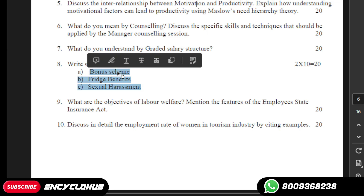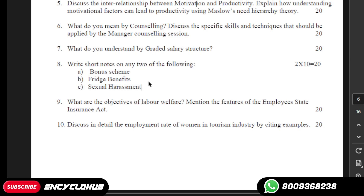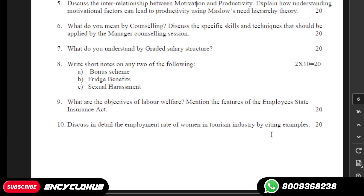We provide notes on all three, but you have to choose only two. Question number nine: what are the objectives of labor welfare? Mention the features of the Employees' State Insurance Act.